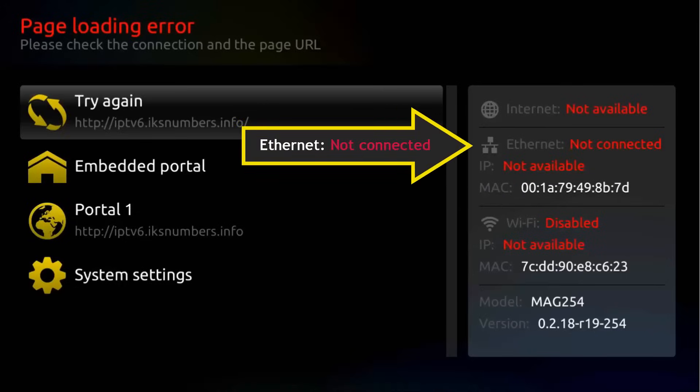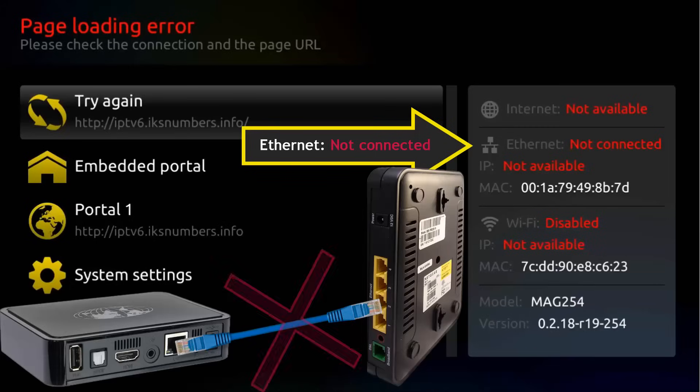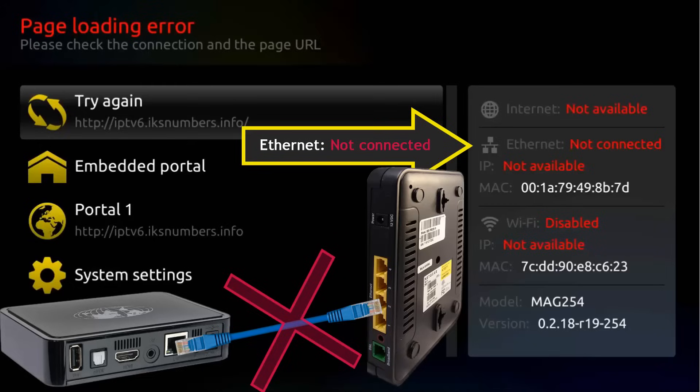First, look here what it says Ethernet. If it says not connected, then the cable that connects your Mac with the router is either bad or is disconnected in one end.